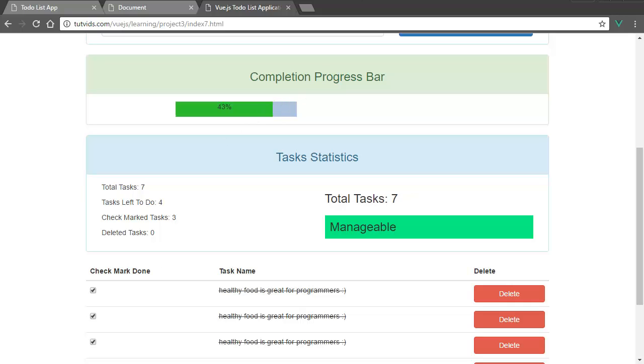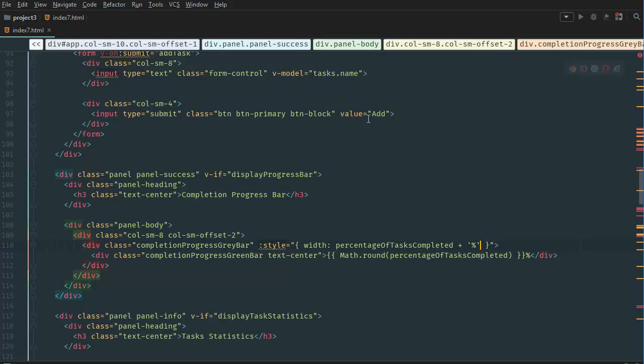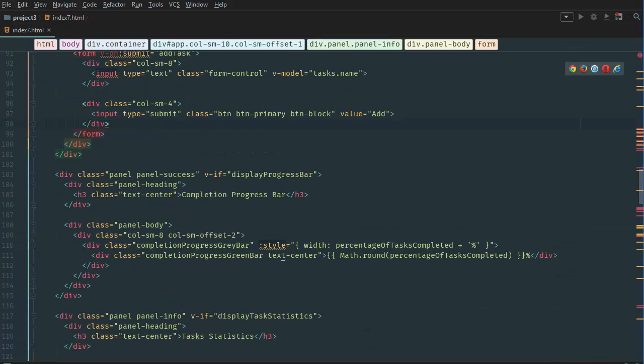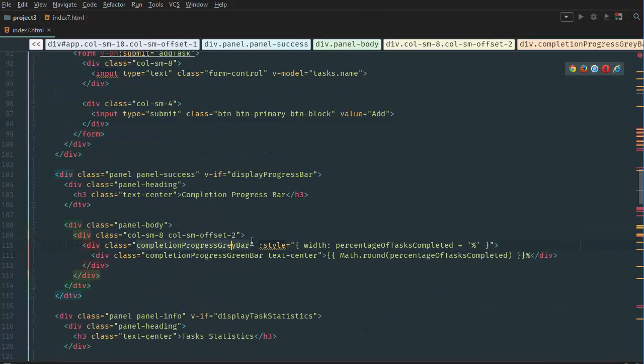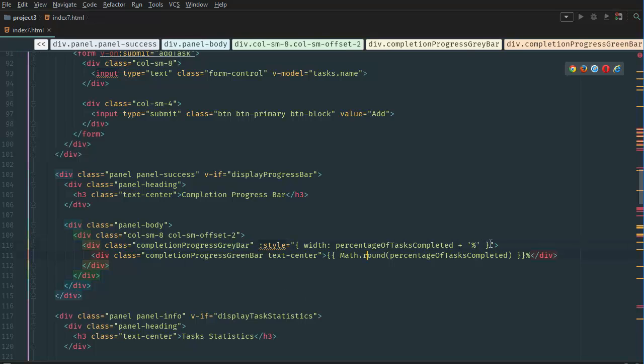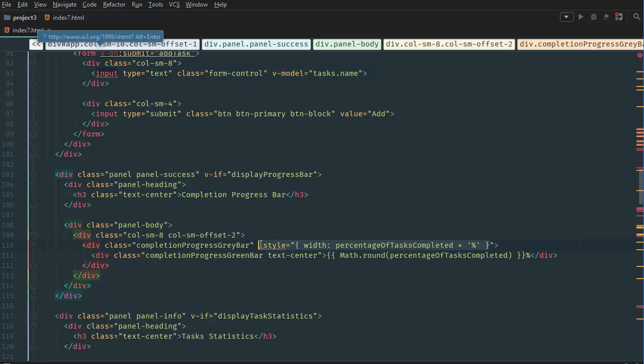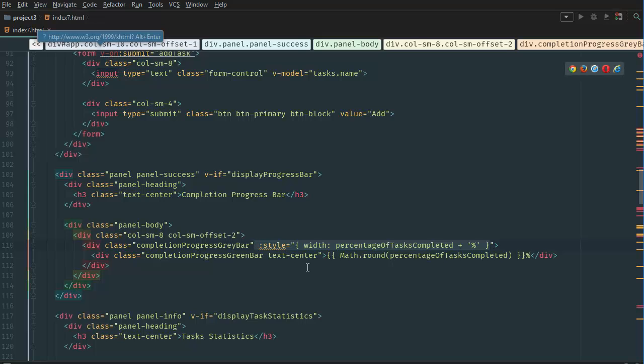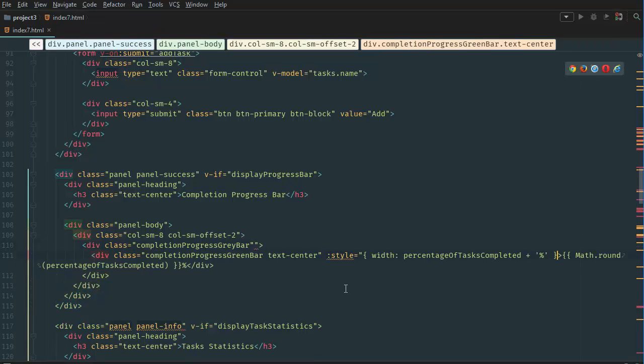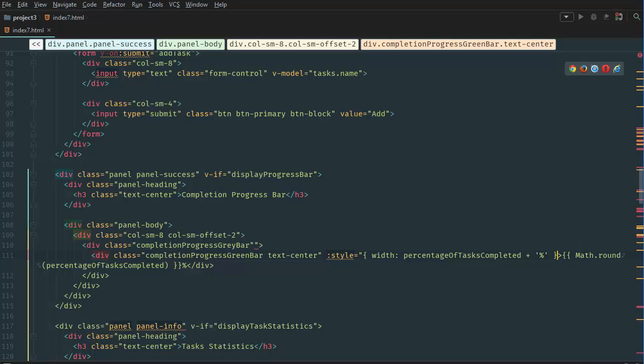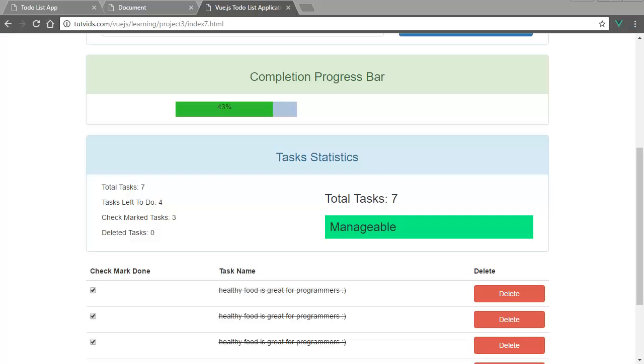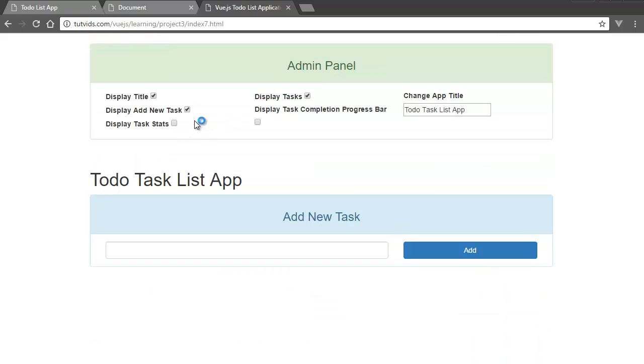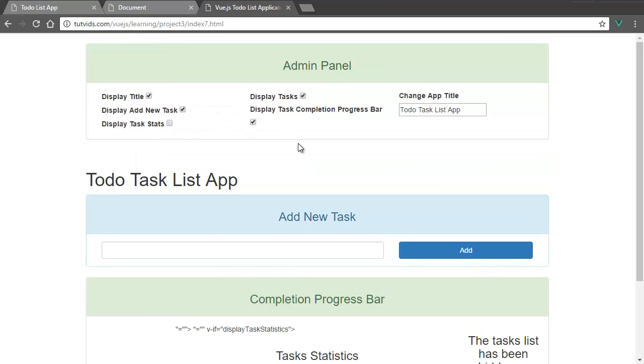So we have to go back to our stats. And for our gray bar, actually, this is wrong. We have to include this in the green style bar. So let's remove this from the gray bar and let's include it back in the green style bar. So now let's go back to our file, to our browser, refresh the page, display completion task bar.